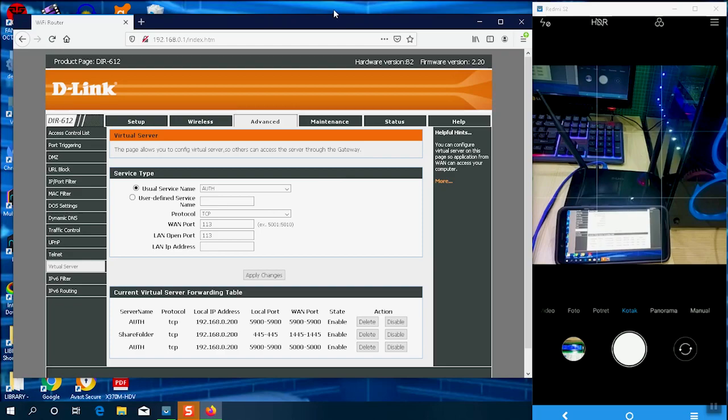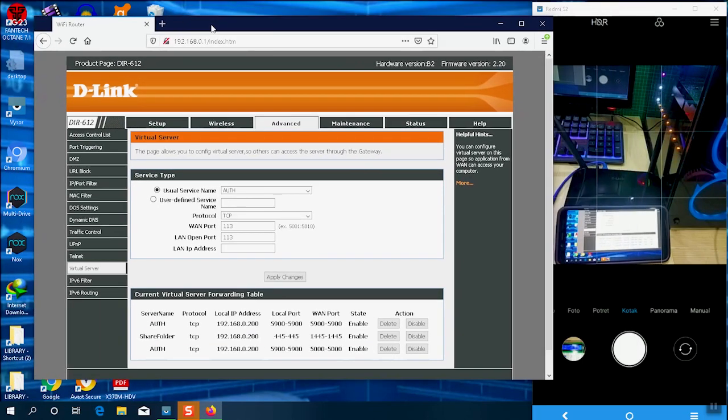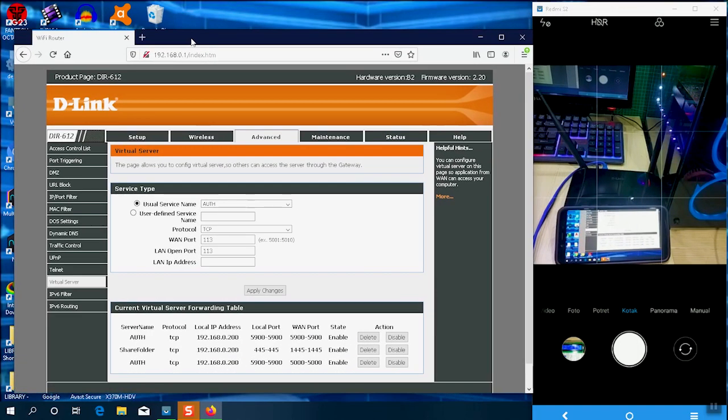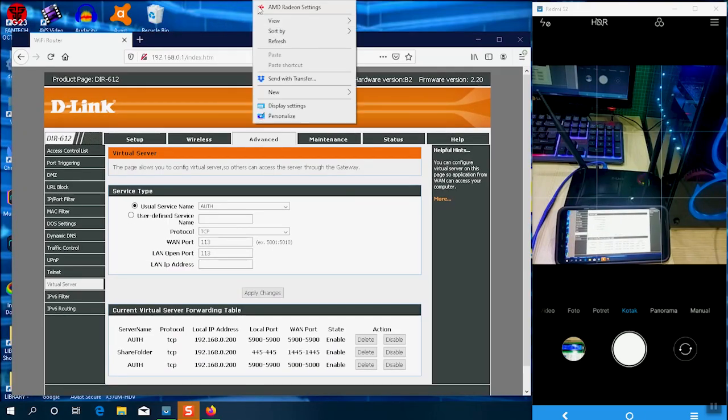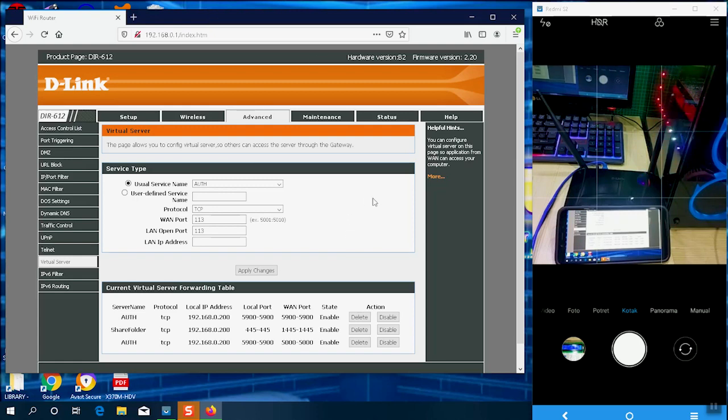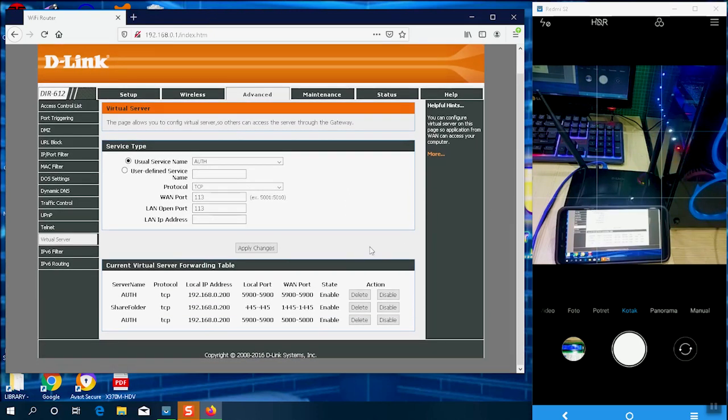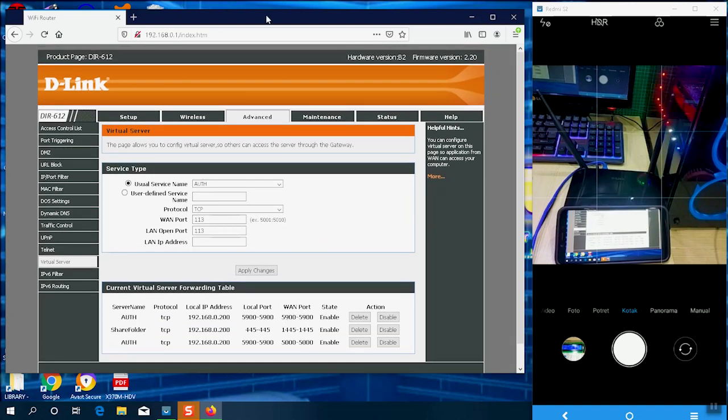Besides this computer, you can forward from HMI applications or IoT applications you have. So the Arduino HMI that was ordered from me can be forwarded using this port forwarding. Just forward the port and the IP you set.